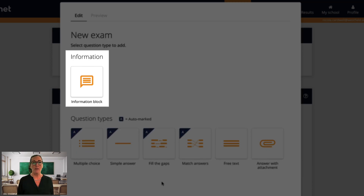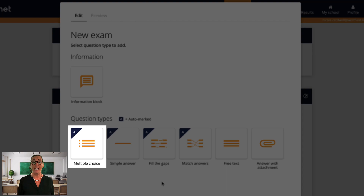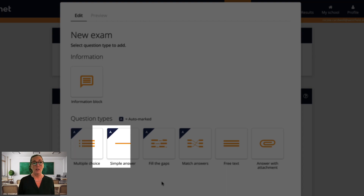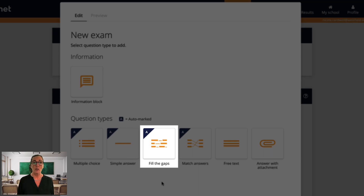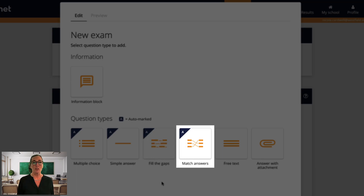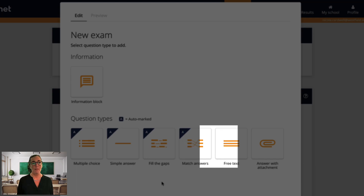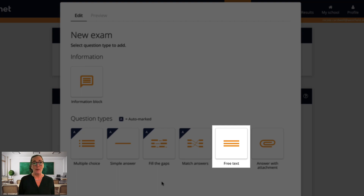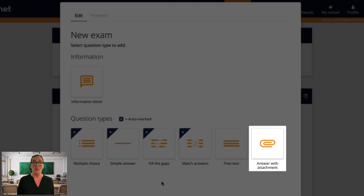The information block is primarily a way to add texts or images to an exam, for example a set of instructions at the start, without having an actual question connected to it. Using the multiple choice question type you can let the student select one or several correct alternatives. Simple answer questions give the students one box to write the answer in and the answer is either correct or incorrect. Fill the gaps questions allow the students to replace missing words or numbers from a text. When using the match answer question type the student is asked to match options that pair up, by clicking the two alternatives that belong together which will draw a line between them. Free text questions are not possible to automark, however they can be used in the same exam as automarked questions, making them a useful complement. Using the answer with attachment question type the students can attach a Desmos construction or handwritten work, for example.